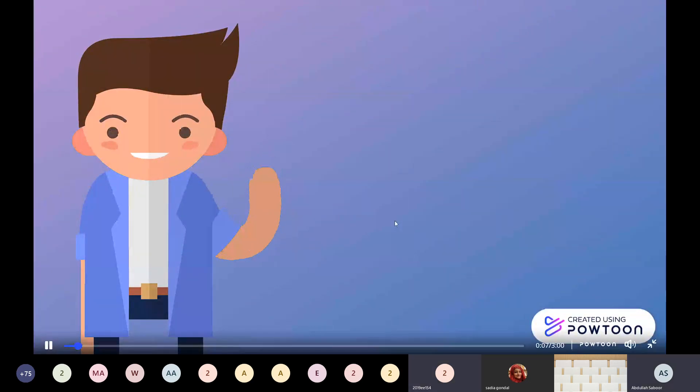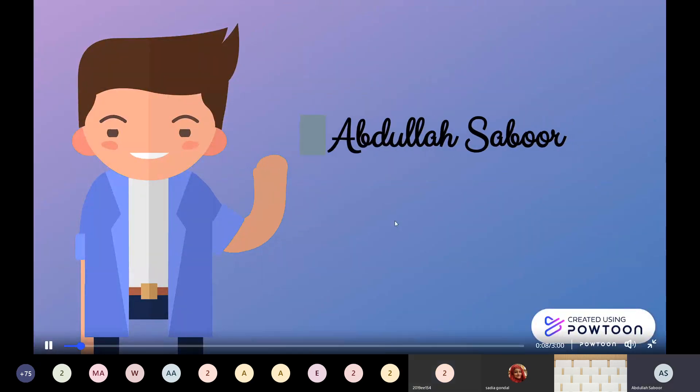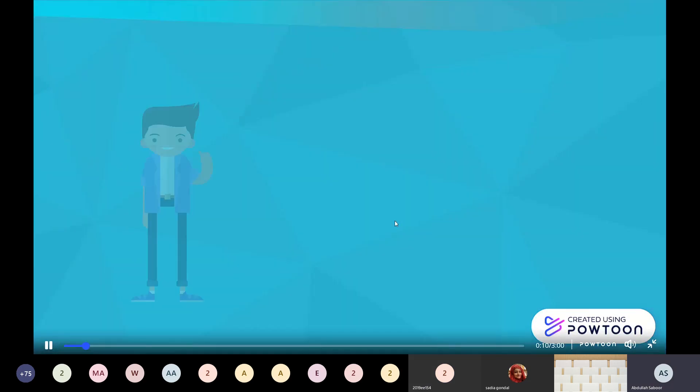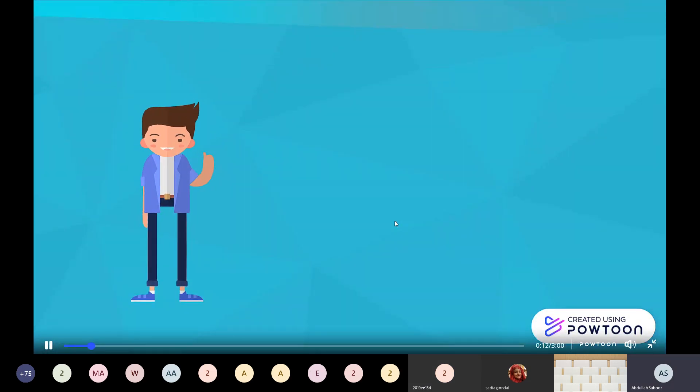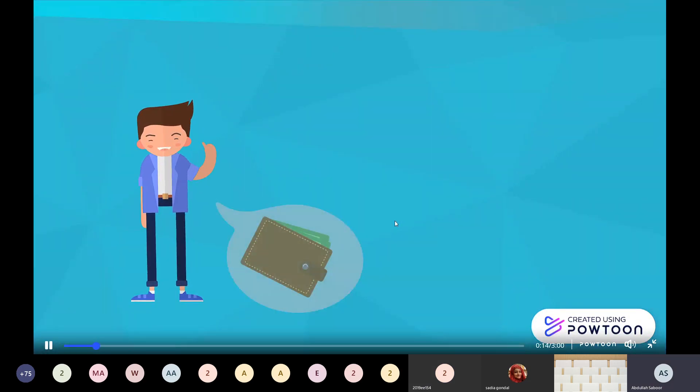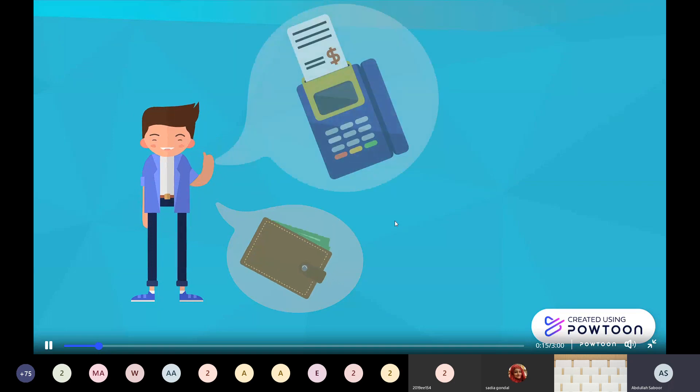As-salamu alaykum everyone, it's me again, Abdullah Sabu, and today I have for all of you a technology that will replace your view of money and transactions as a whole.